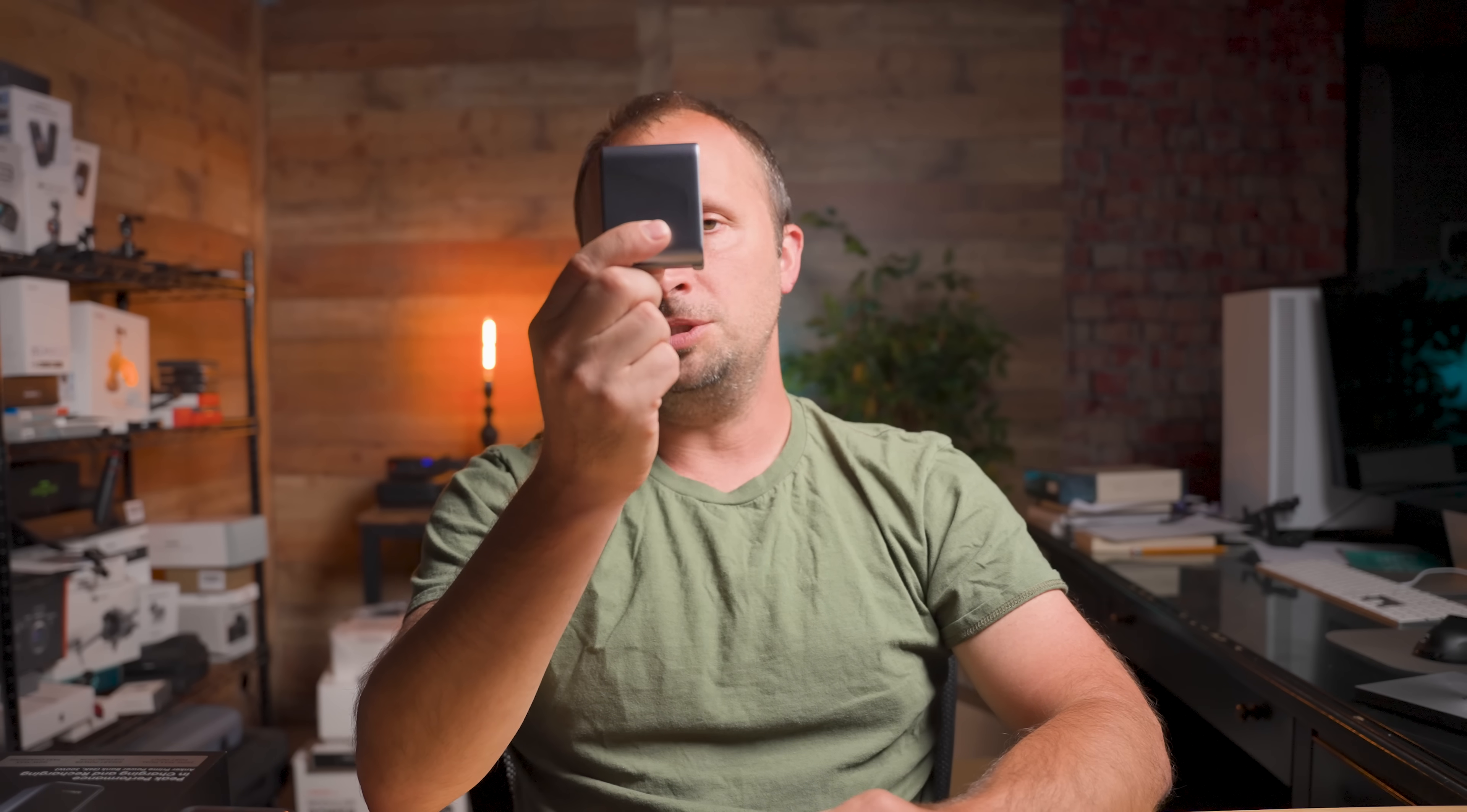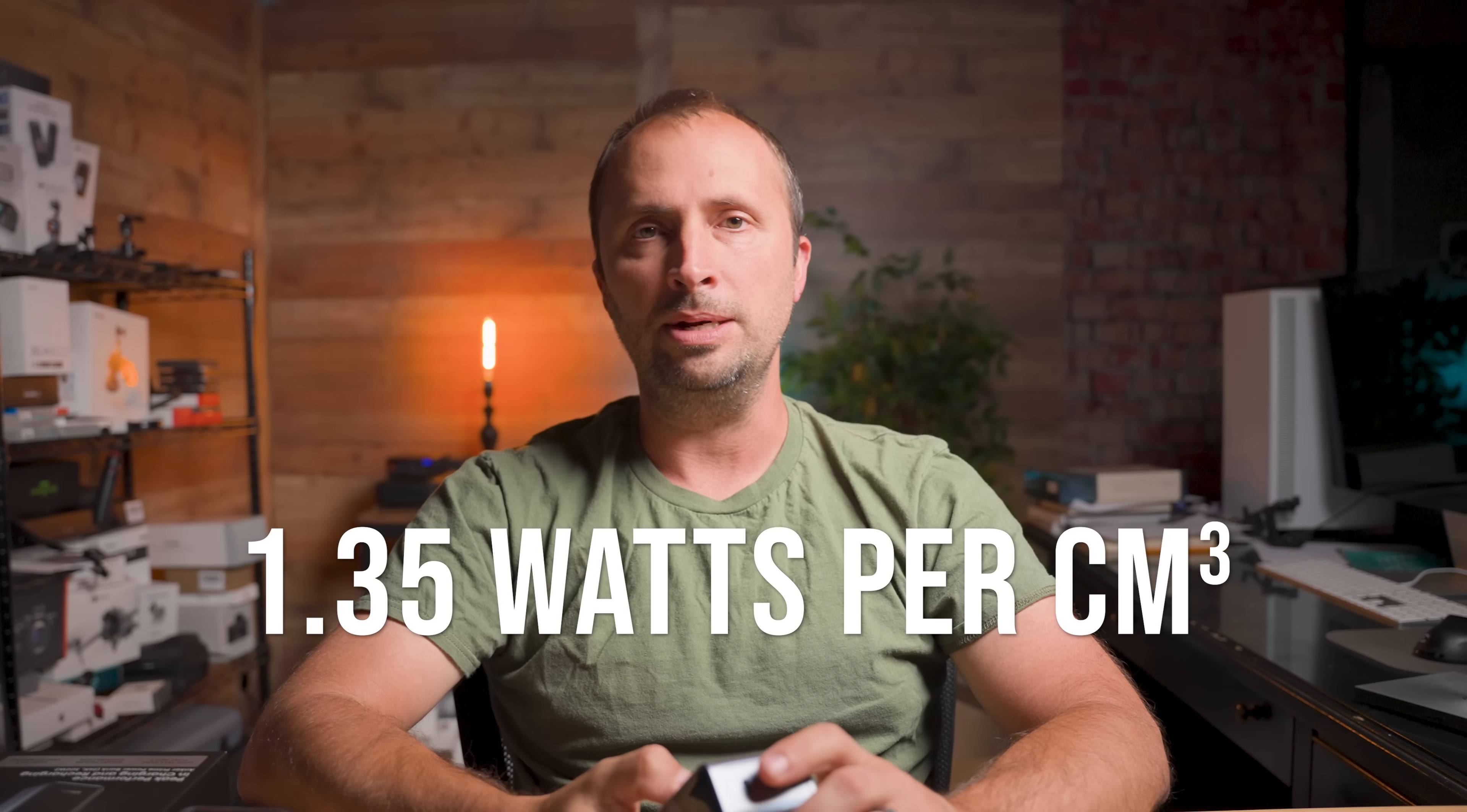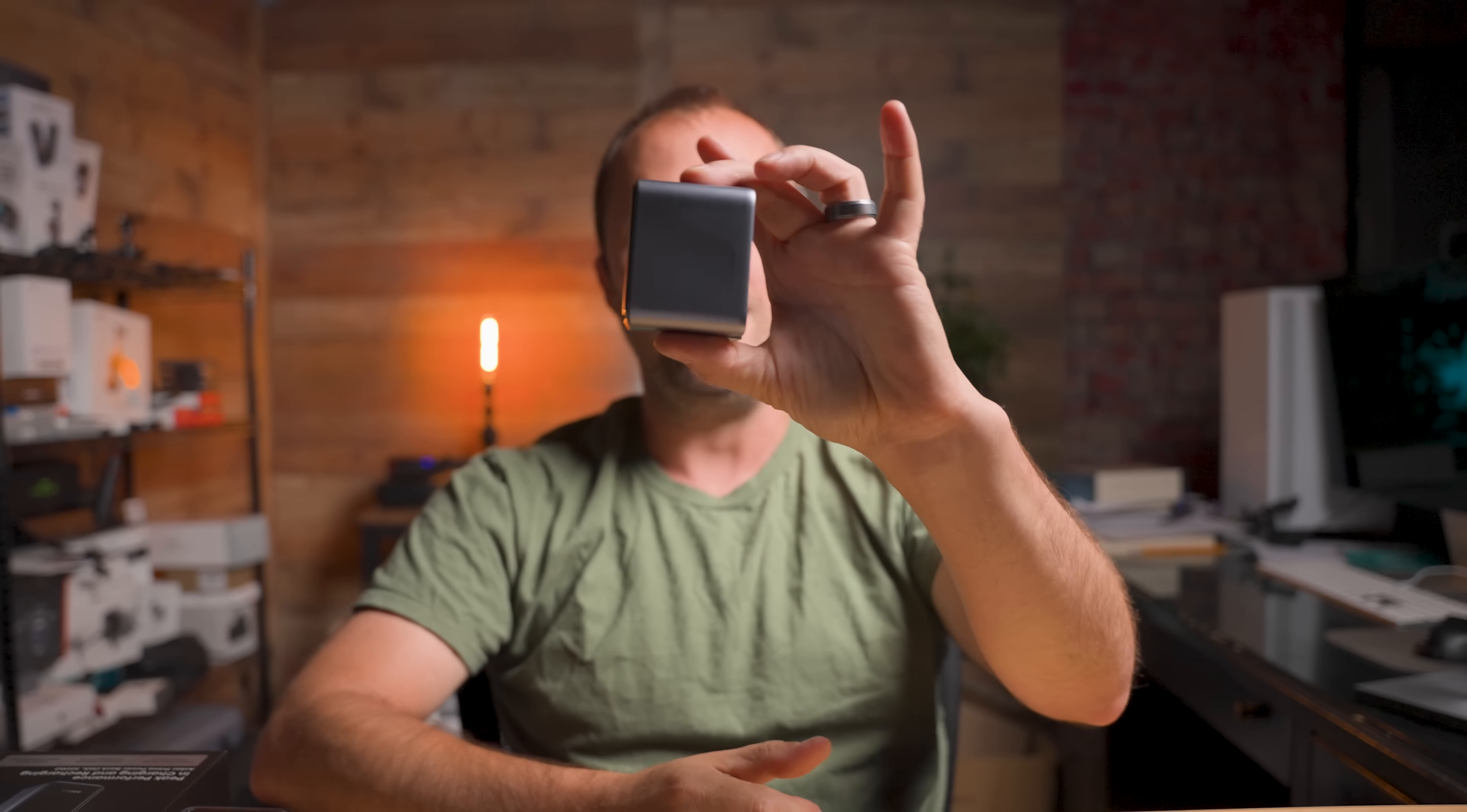Now here's the technological flex. This little charger has a power density of 1.35 watts per cubic centimeter. That is the highest among all 140-watt PD 3.1 chargers. That means maximum power, in minimum space.